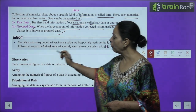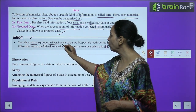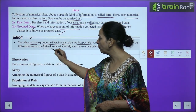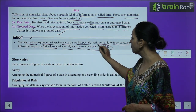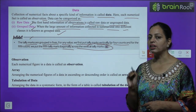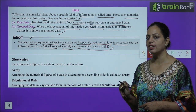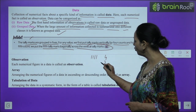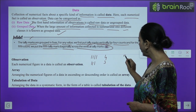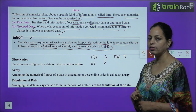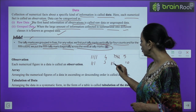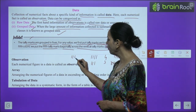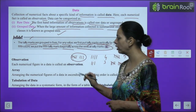One piece of information: the tally marks are grouped in fives. For any value, we first put tally marks vertically for four counts, and for the fifth count we put the fifth tally mark diagonally across the vertical tally marks — you may have done this in Class 6 as well. We use tally marks depending on the frequency. If frequency is four, we take four vertical lines; if three, three vertical lines; but if it is five, we take a bunch of four and one diagonal. If ten, take two bunches; if eight, take five and three. It will be more clear once you do questions.